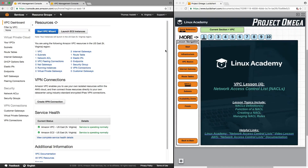Hello, and in this lesson we're going to continue building on VPC basics and understanding how VPCs work by taking a look at network access control lists. We're going to talk specifically about its definitions, function, how to create a network access control list, and most importantly, managing network access control list rules.